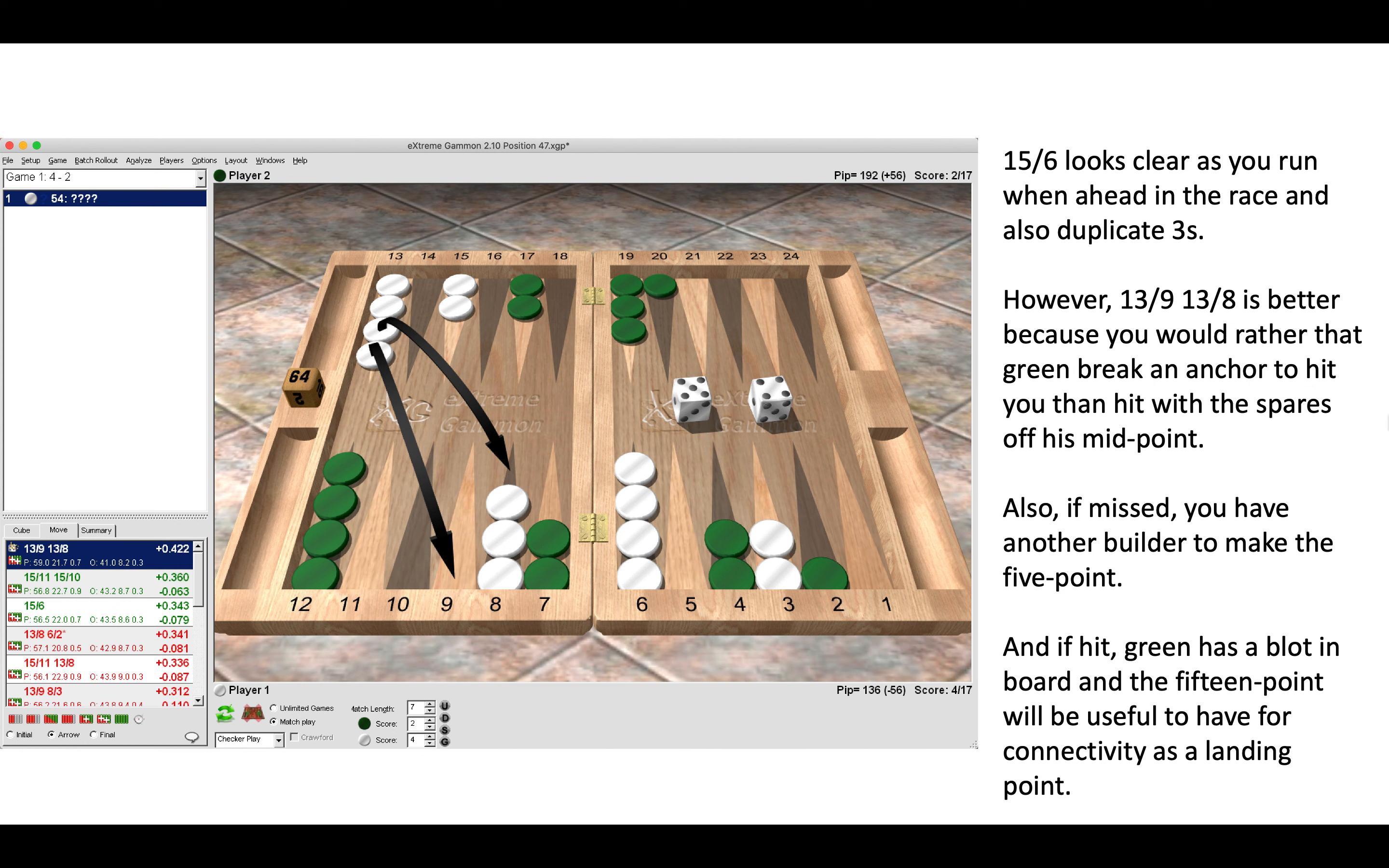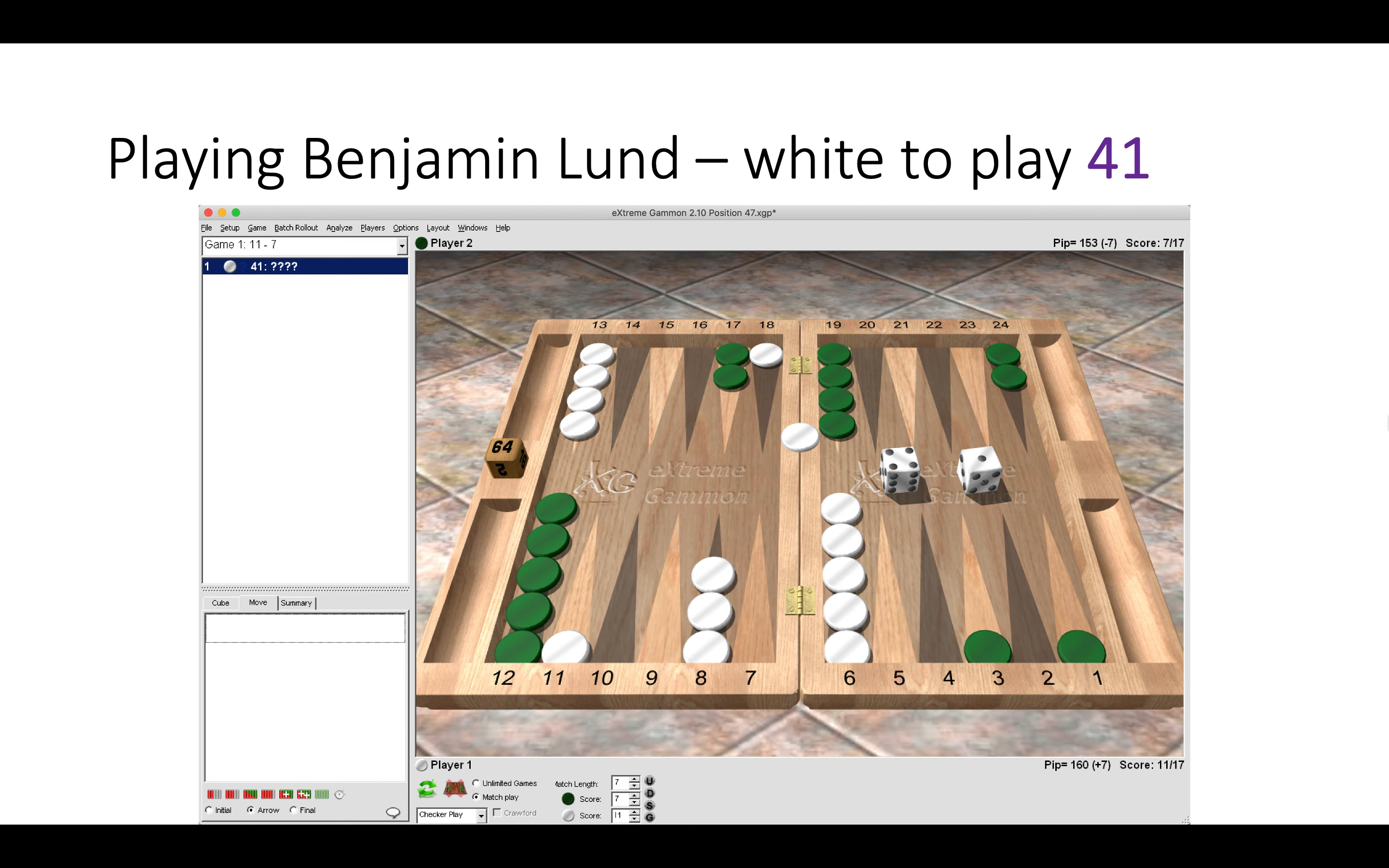This one was against Benjamin Lund, another very strong grandmaster. White has a 4-1 to play. Notice White is currently on the bar.